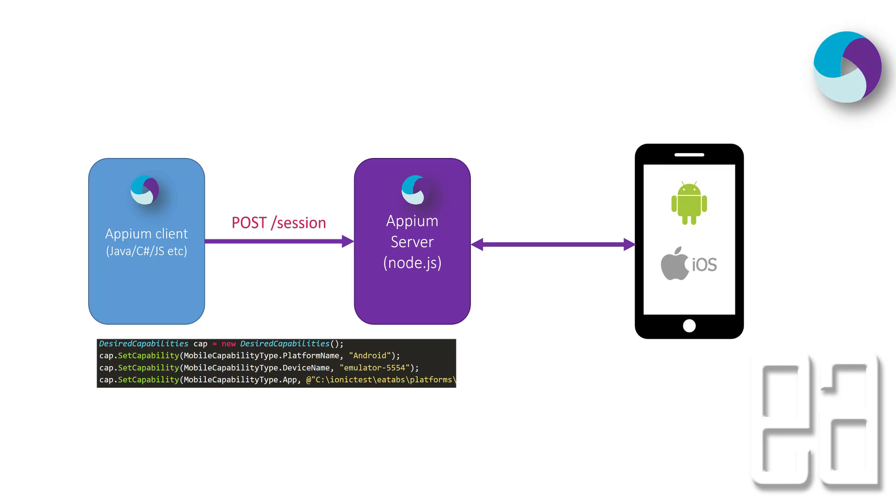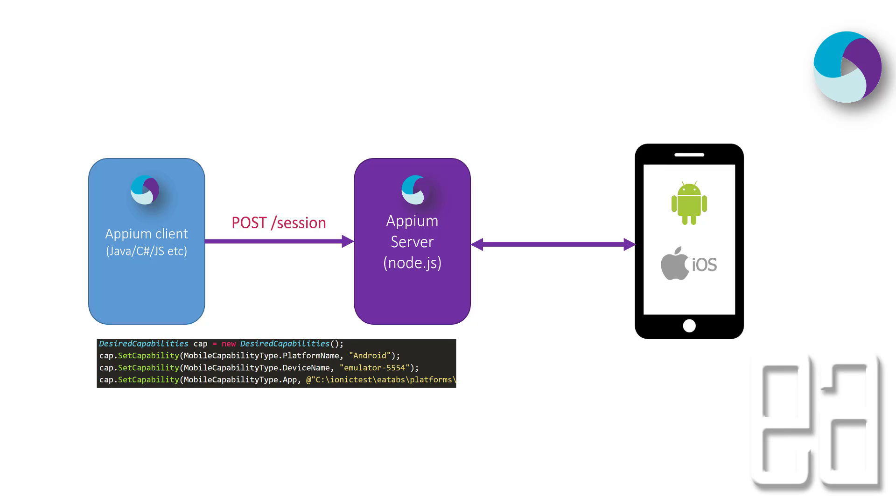The Appium server sends a request to the device and performs the UI operation. You can see the arrow from the Appium server is not bi-directional, it just performs the operation on the device. But from the device to the Appium server it is bi-directional because the device will send a response back saying that the operation has been performed.